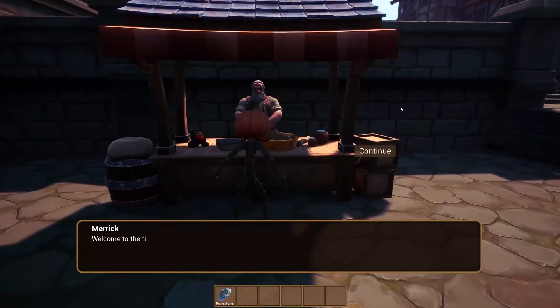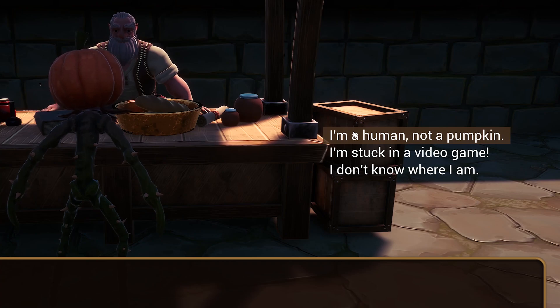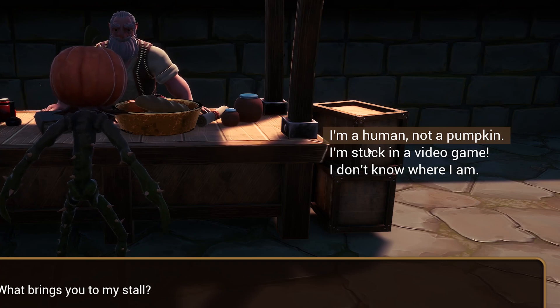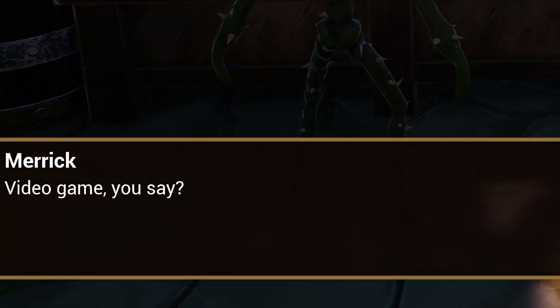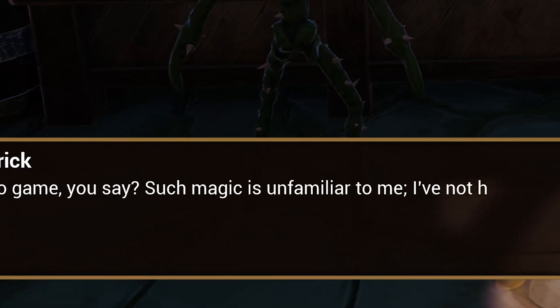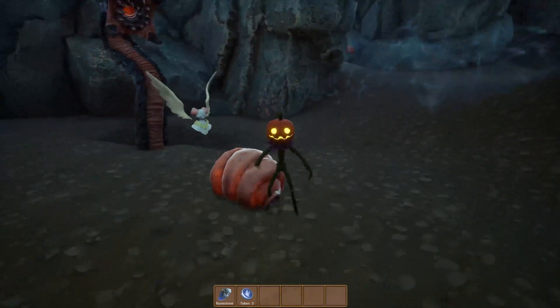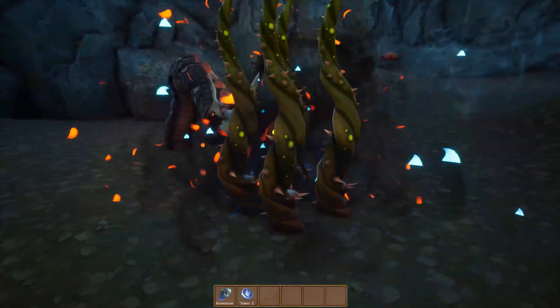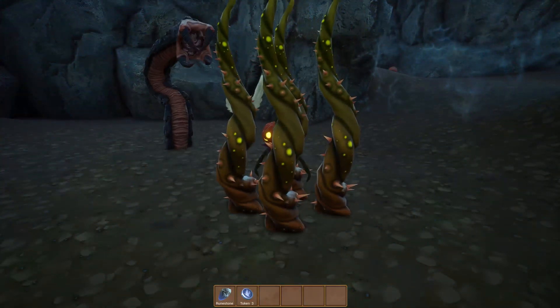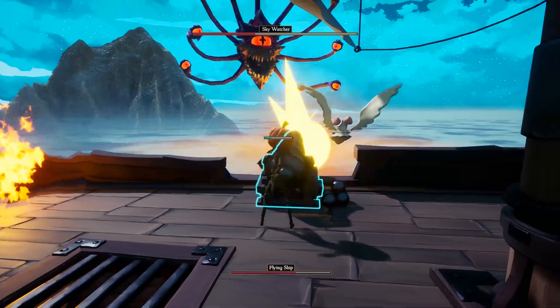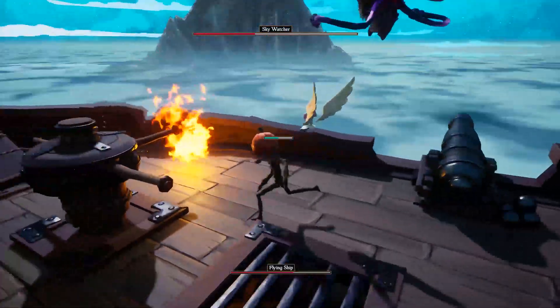I'm excited to announce that my new game, Realm of the Everbound, is set to be released this July. Please consider wishlisting my game, as it does help tremendously with my exposure on Steam.